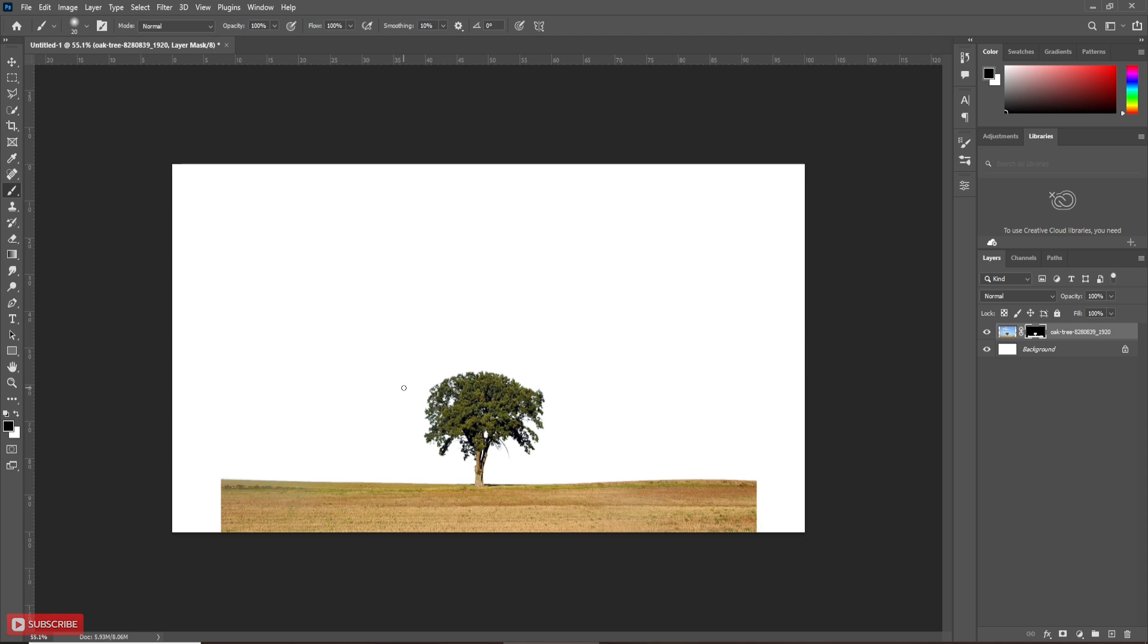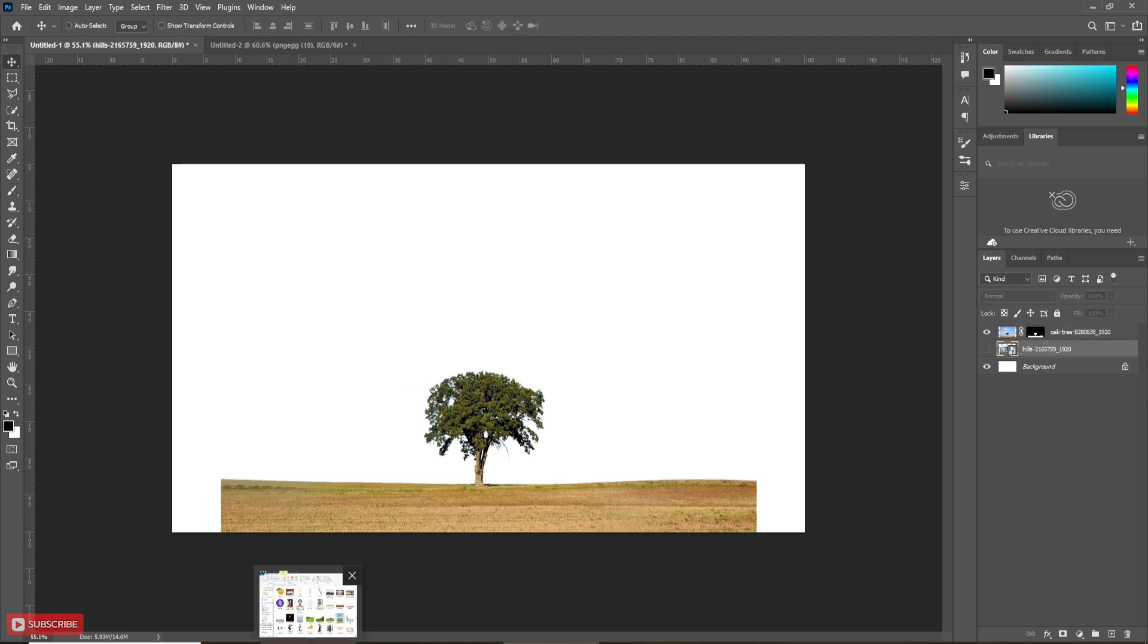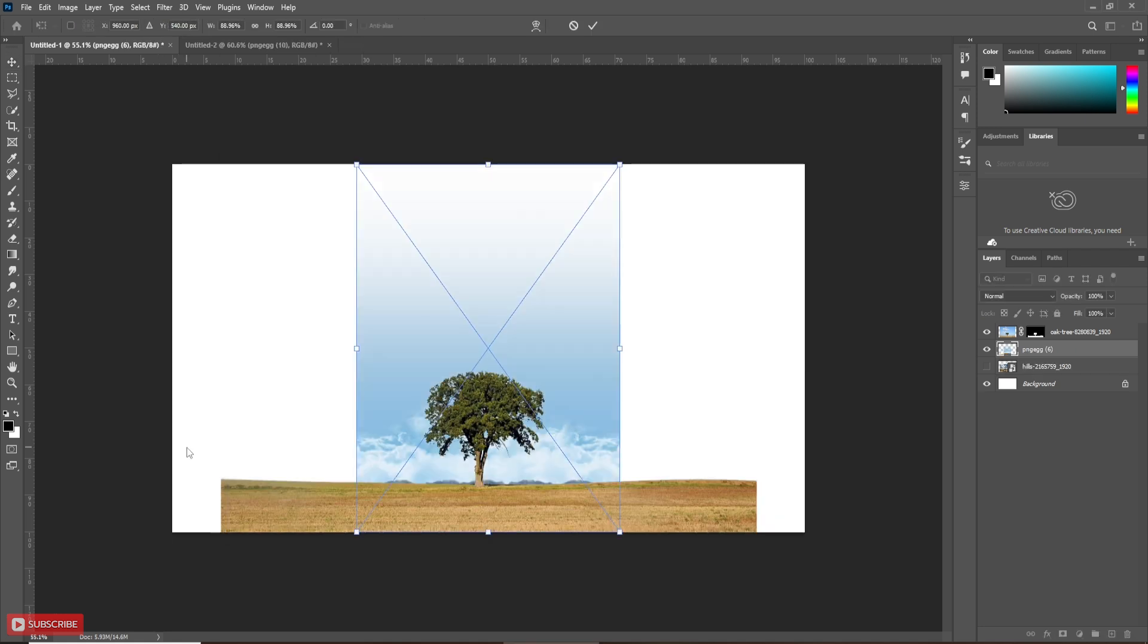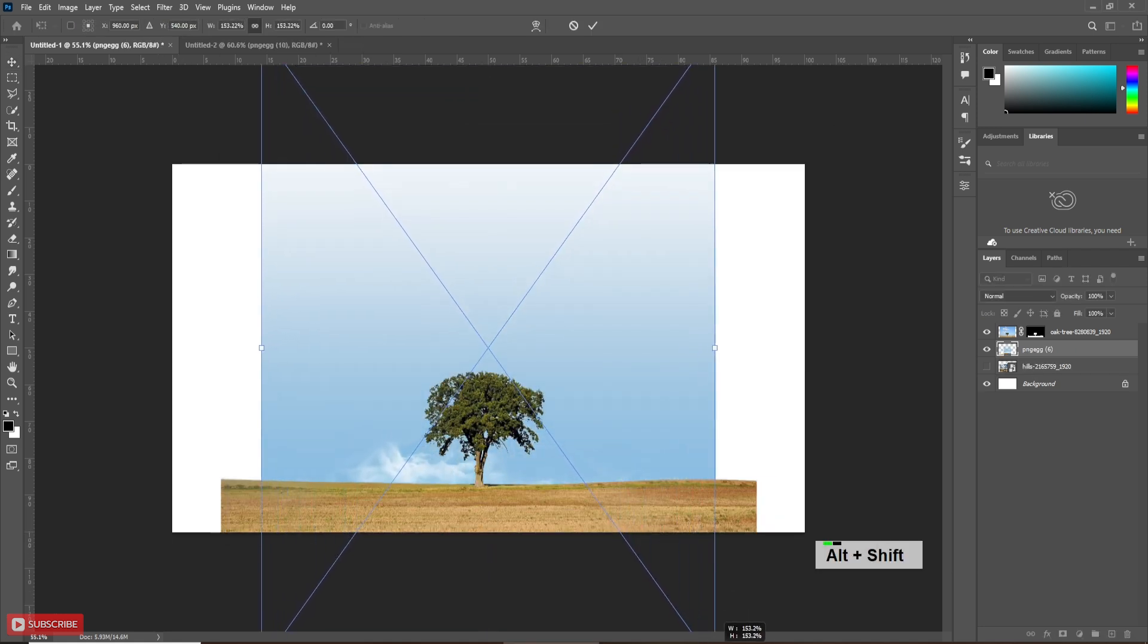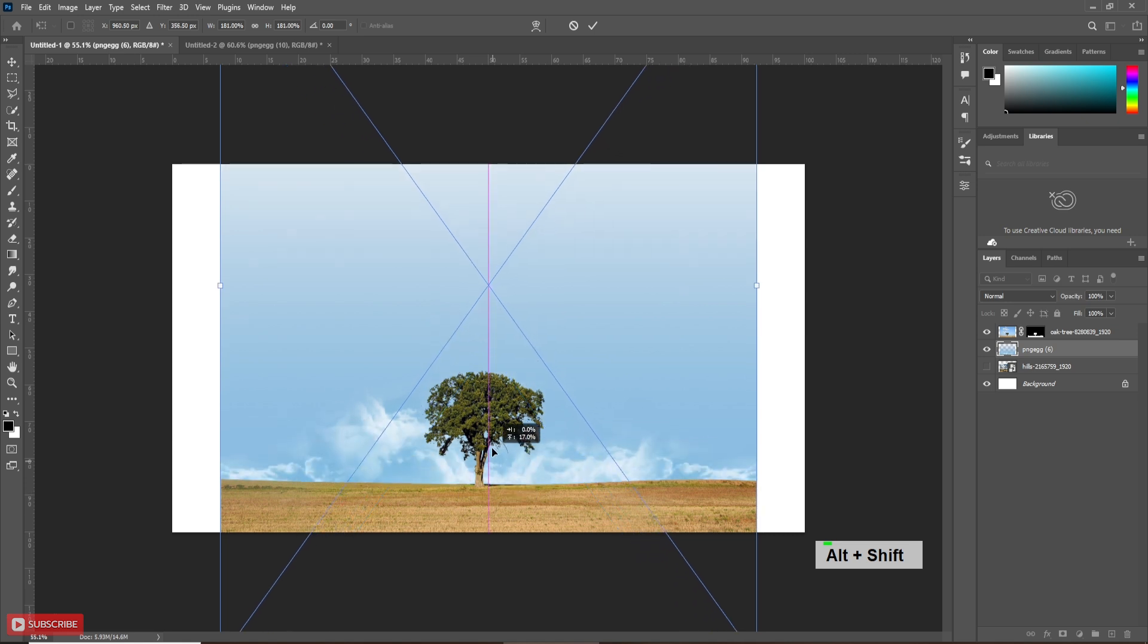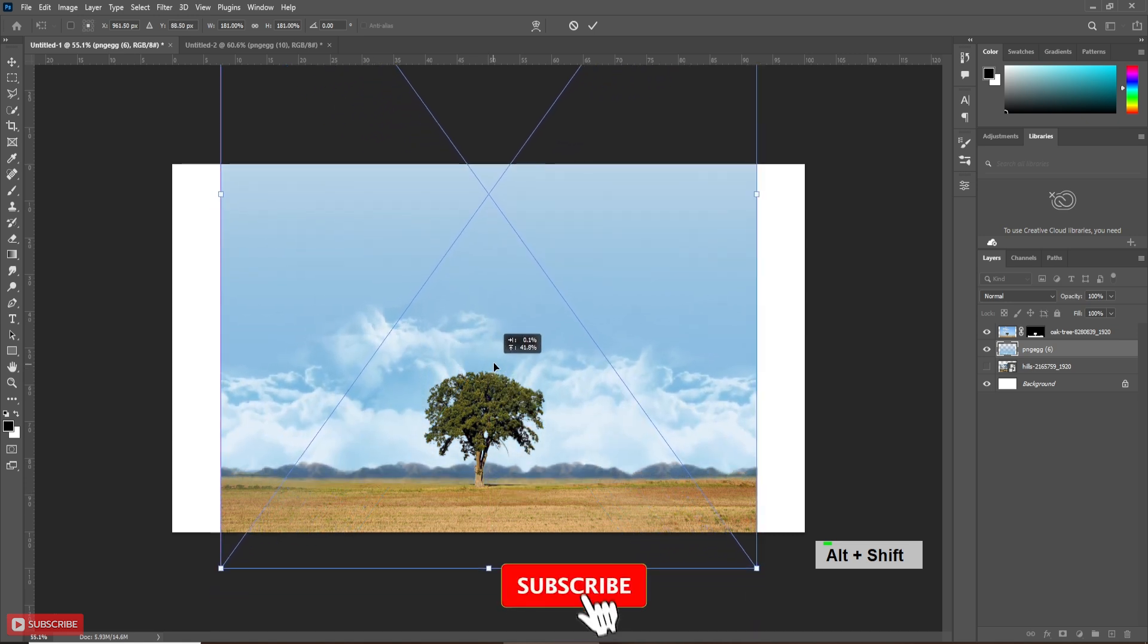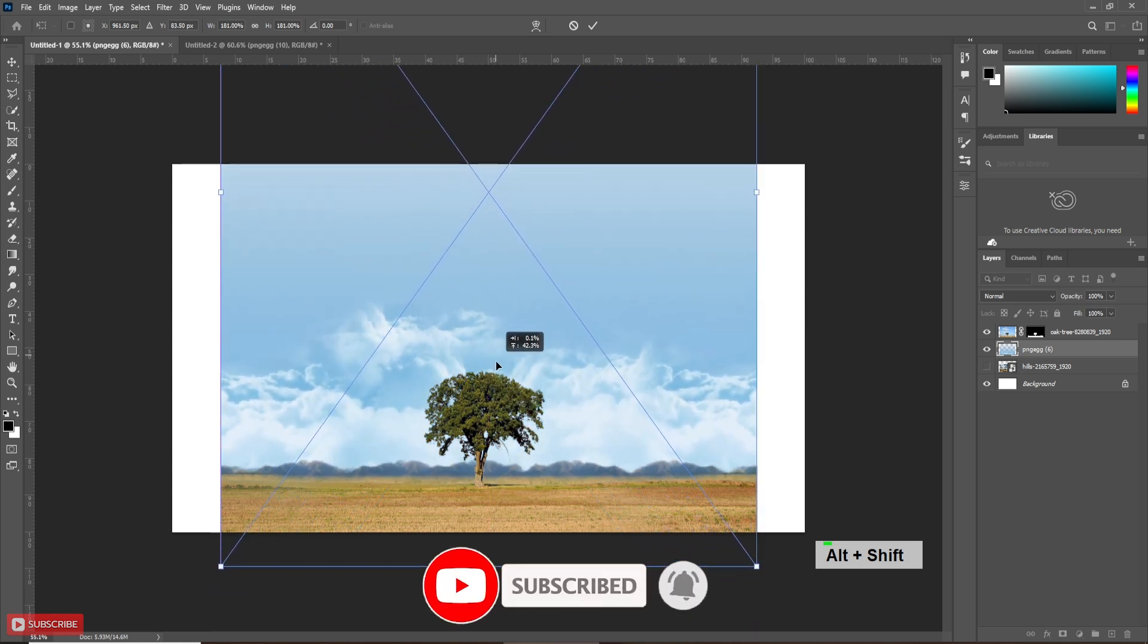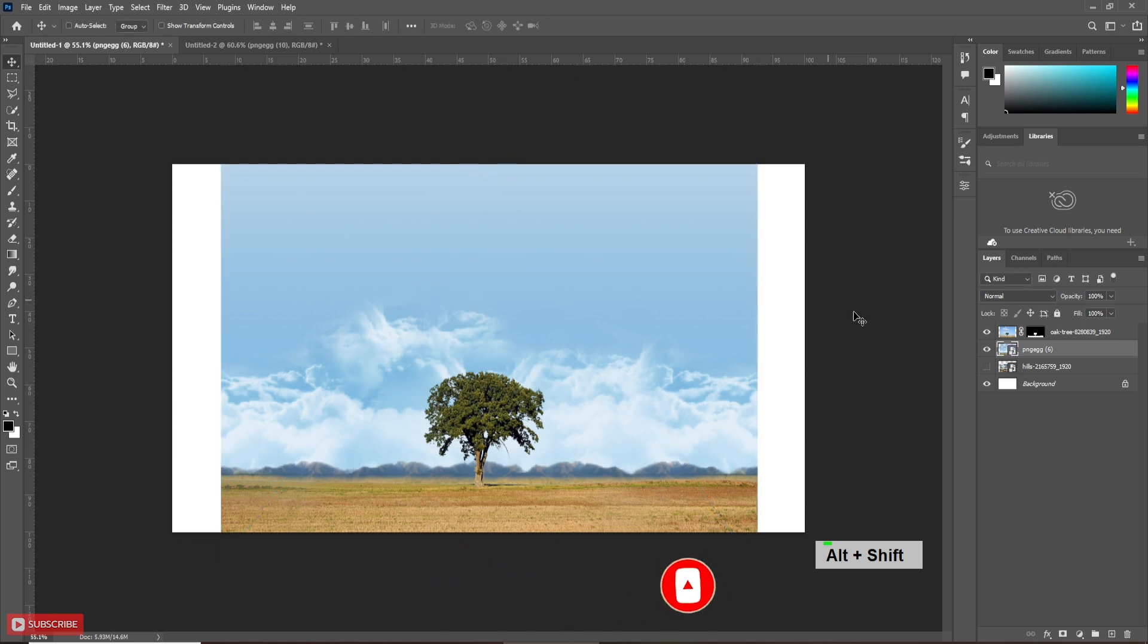Now you can place any background below this layer. Let's take an image and place it below this layer. Adjust the background and hit OK. This is the final result.